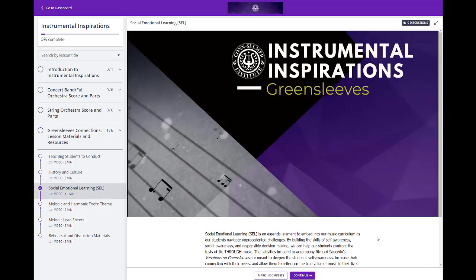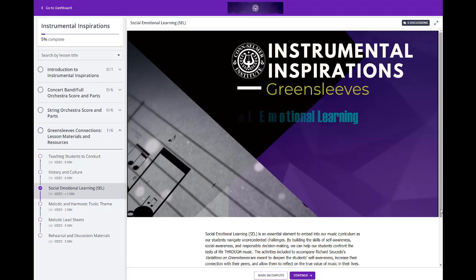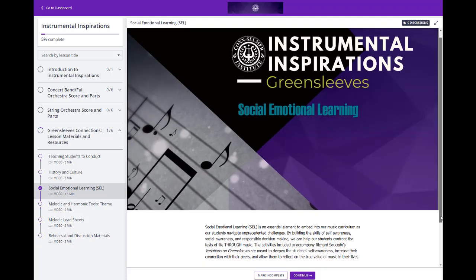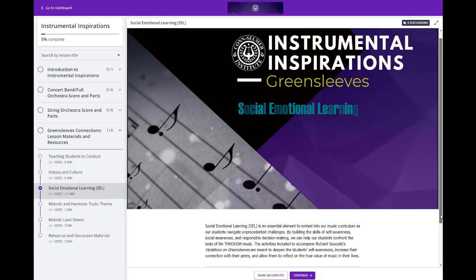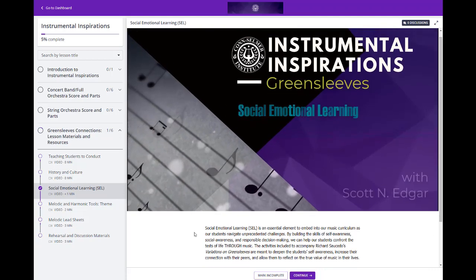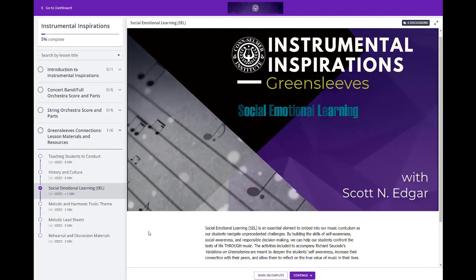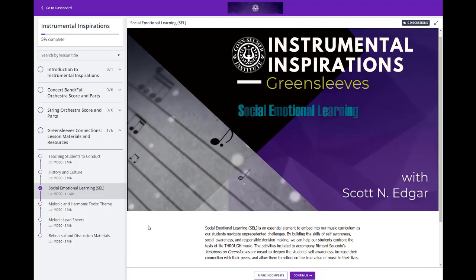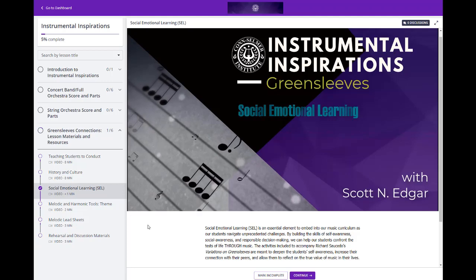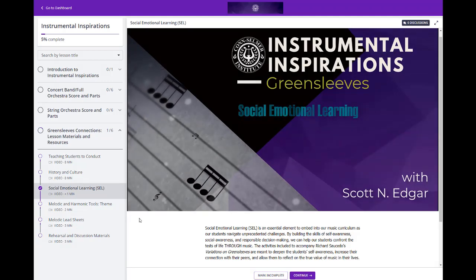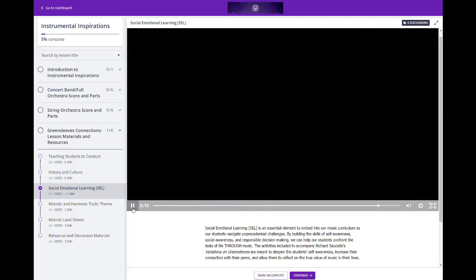For Social Emotional Learning, you get a workbook by Scott Edgar all about how to connect the Greensleeves theme to the social emotional learning of your students.